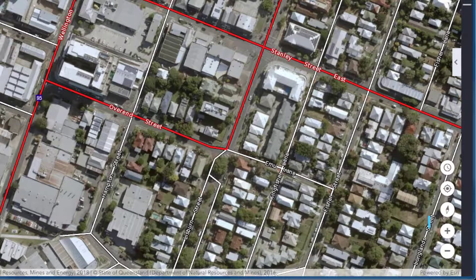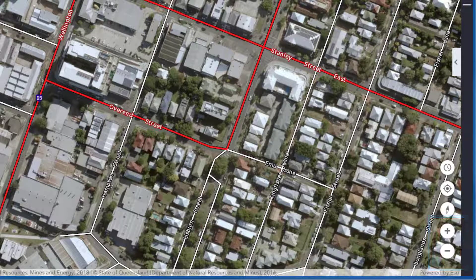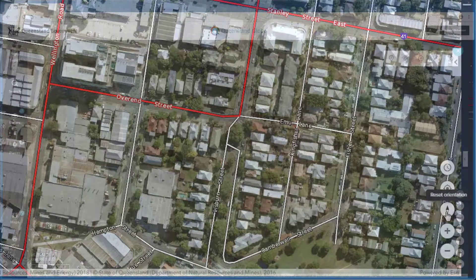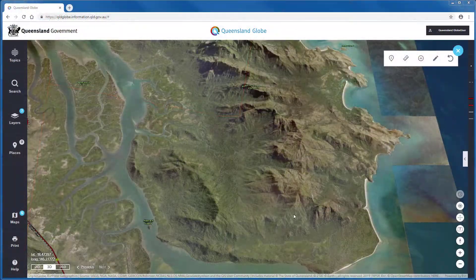Alternatively, we can use the zoom in or zoom out buttons on the lower right of the screen. To return the map to its default north-south orientation, press reset orientation.